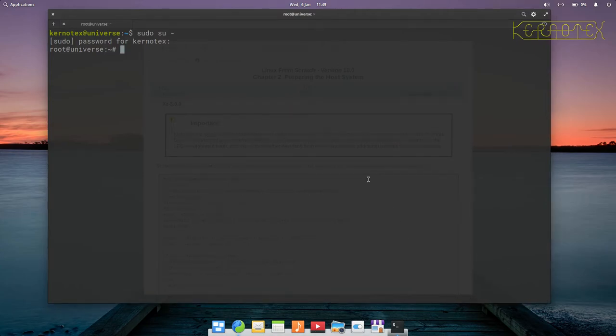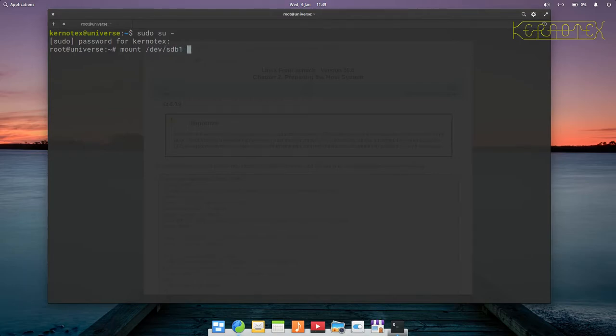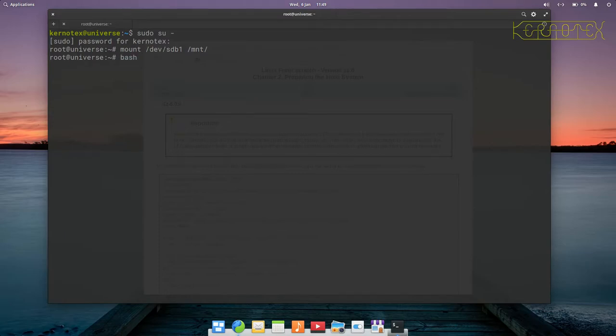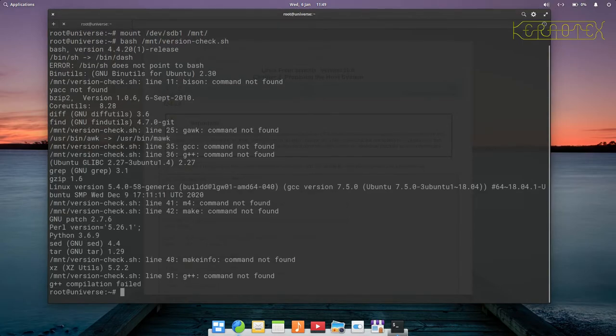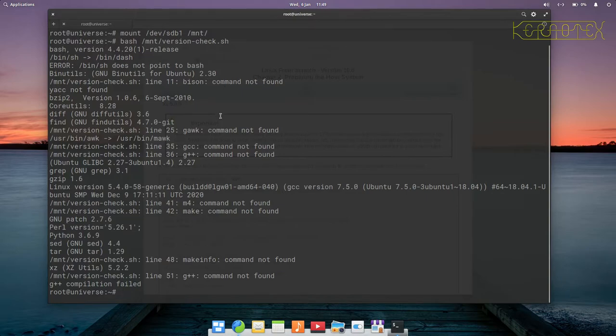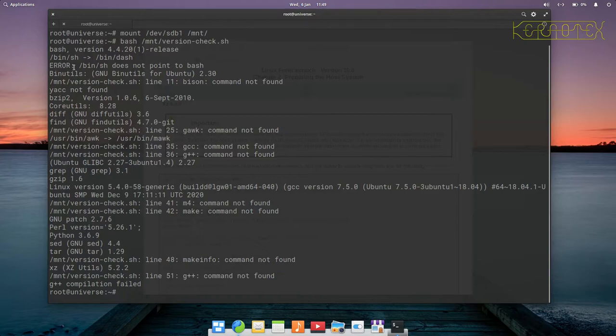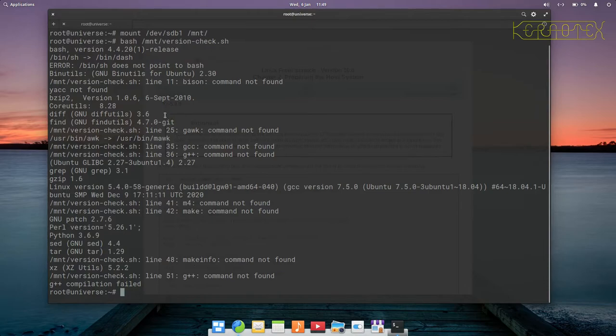I'll first mount the partition and if I run it, you can see there's several things here. Some commands aren't found and there's an error where it says the shell link doesn't point to bash.